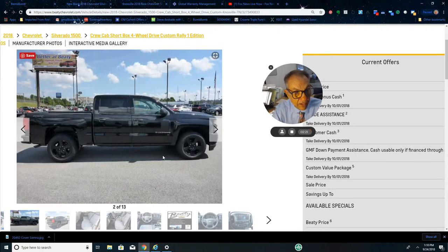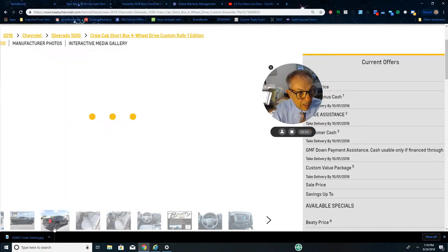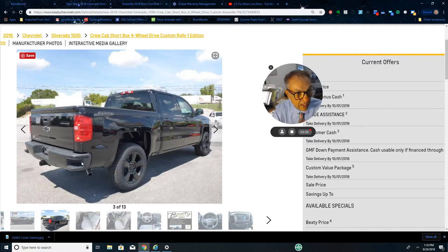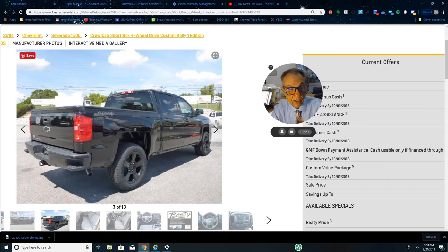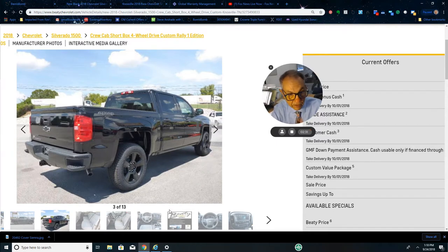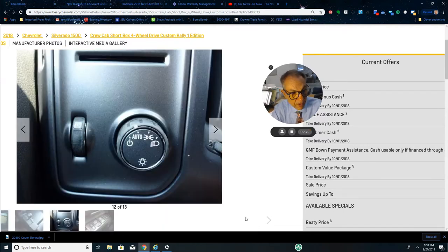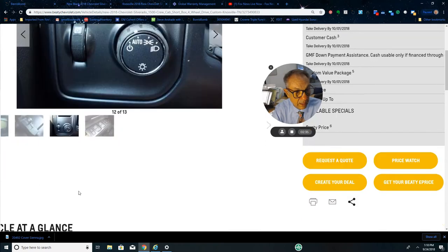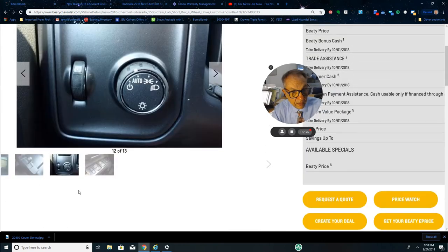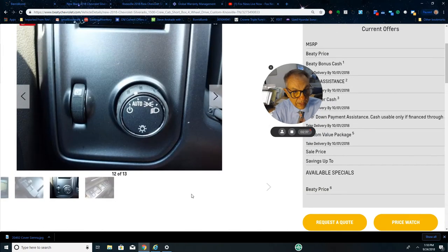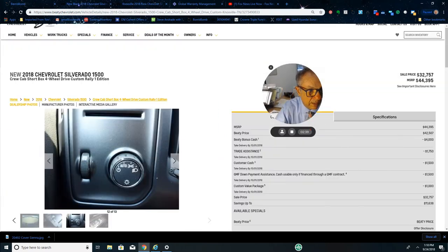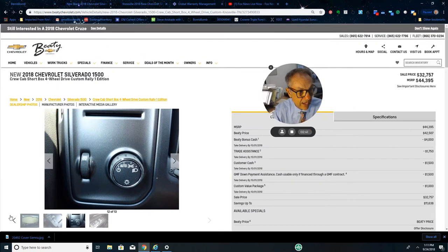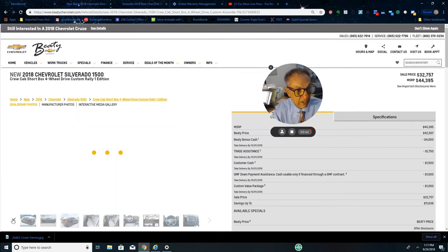There's your side view, the back. It does have the easy lift tailgate. Of course you already have your tow pack, 3.42 rear end as we already mentioned. Let's look at the rest of the outside of this truck here.